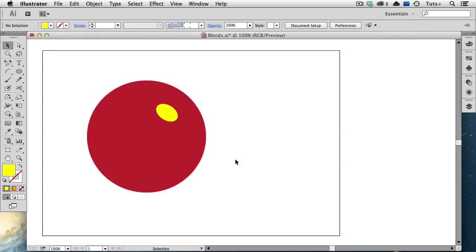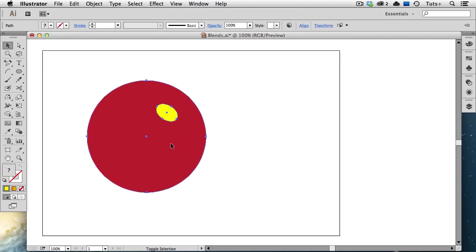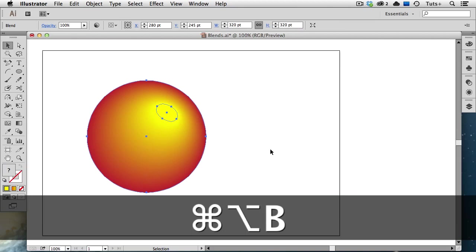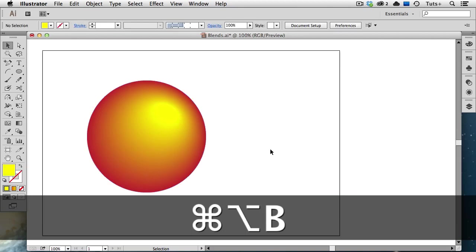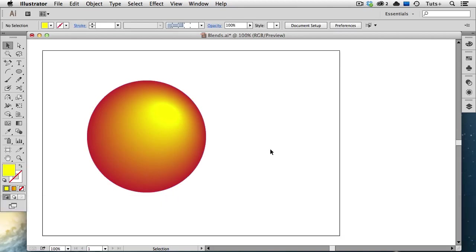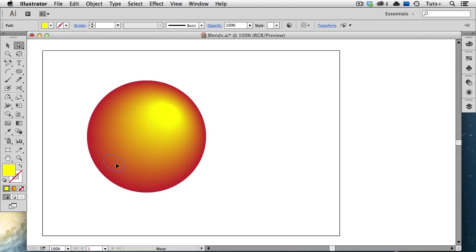Blends can be used to add dimension and highlight to objects. Here I have two ellipses, and I'm going to select both of them, and then I'll create the blend using the keyboard shortcut Command Option B. And again, I can recolor, size, move, rotate any of the objects, and the blend will update.